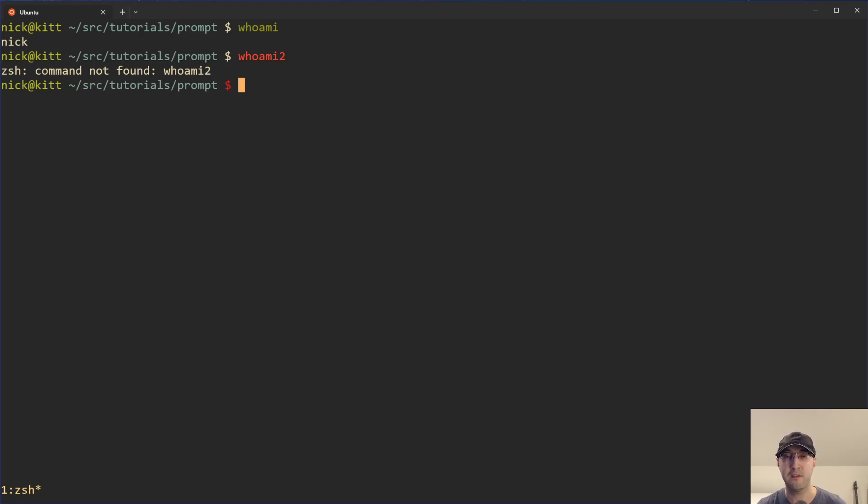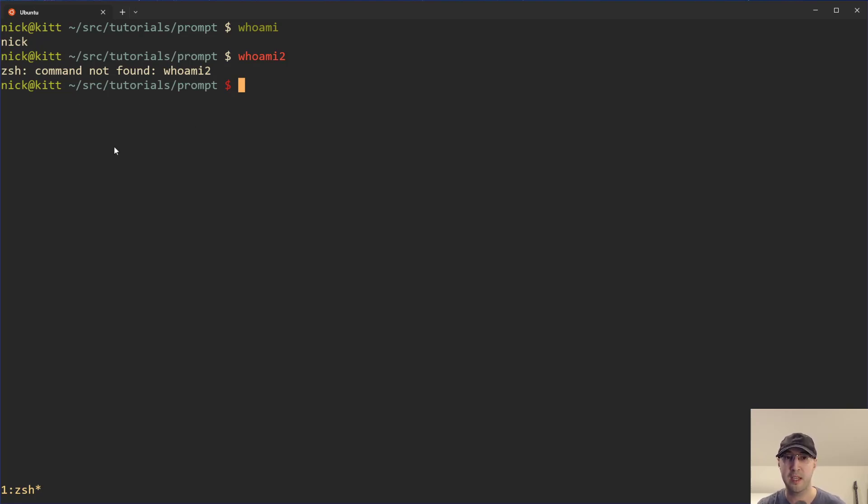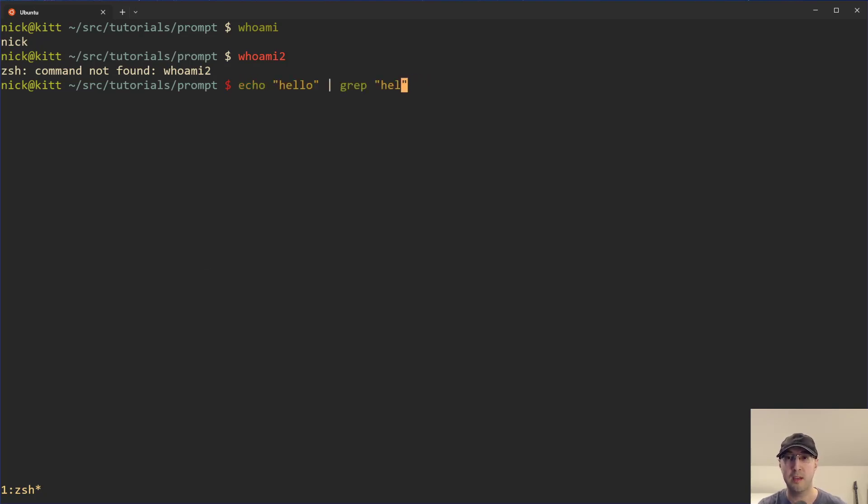This is really nice to get instant feedback on whether or not the previous command was successful. Now, in this case, it's pretty clear something didn't work because Z shell is saying command not found.